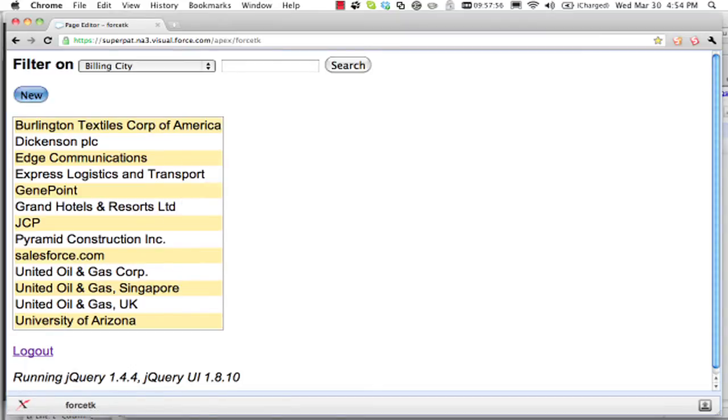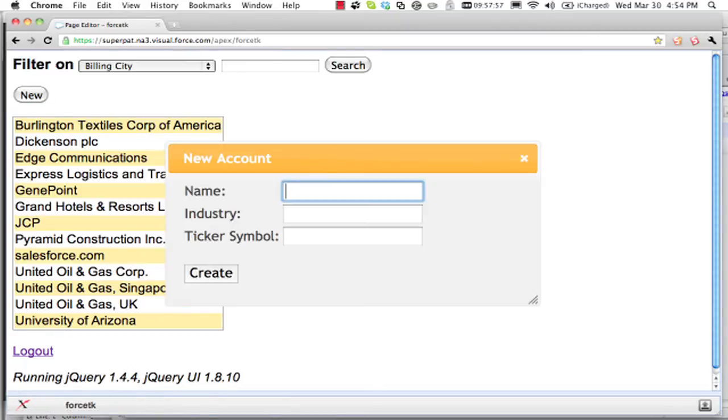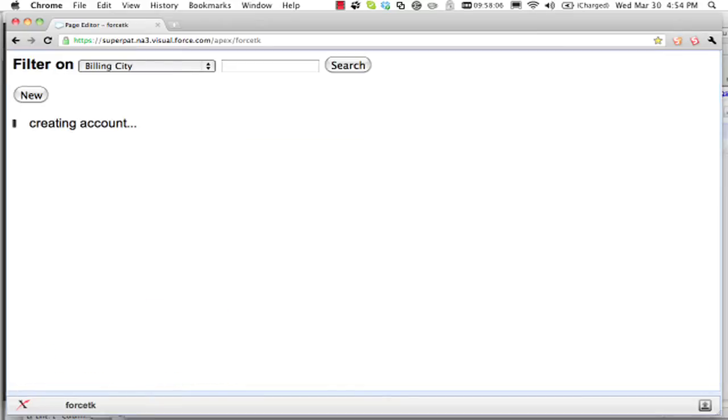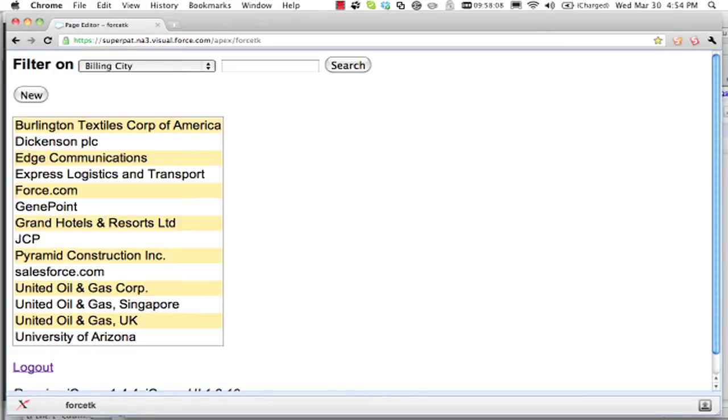I can create a new account. So let's have an account for force.com running in the cloud, obviously. And we created a database record there. The object ID popped up momentarily, and there it is in the list.